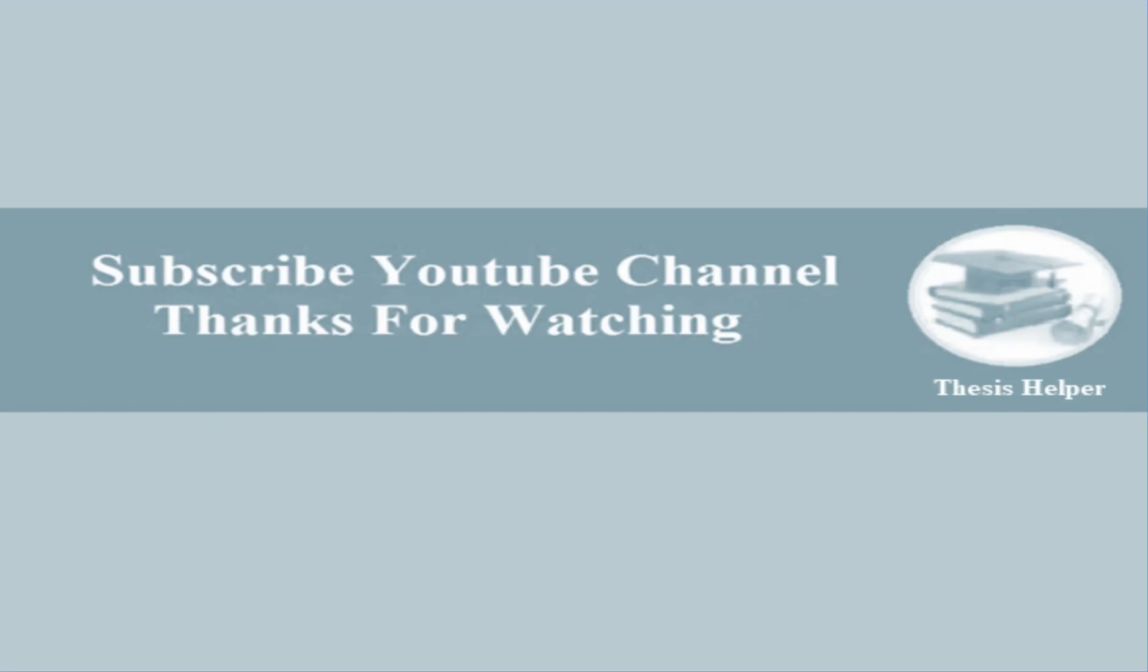Kindly subscribe my YouTube channel Thesis Helper. Thanks for watching.